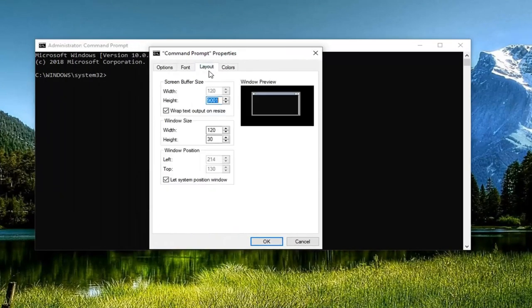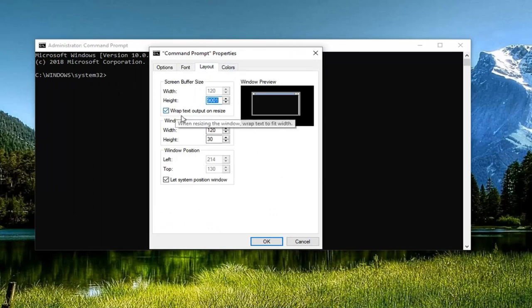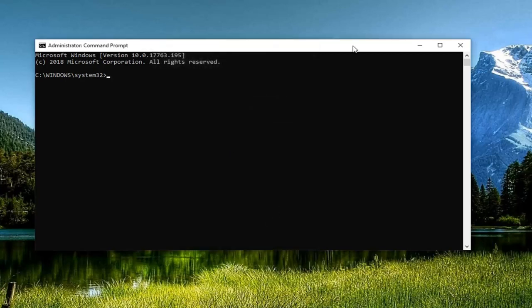Go ahead and left click on the Layout tab, and where it says Wrap Text Output on Resize, if it's checkmarked, it's currently enabled. If you want to disable it, just uncheck it, and left click on OK, whatever your choice is.